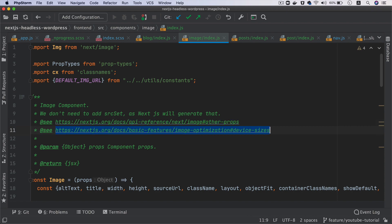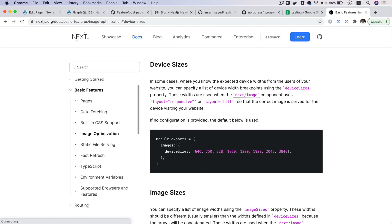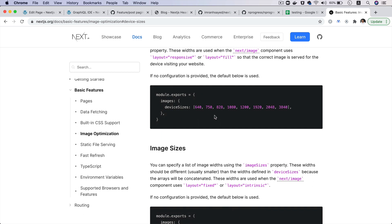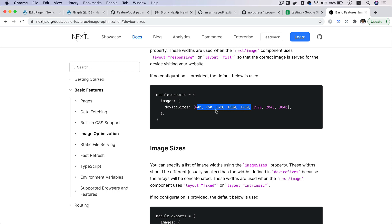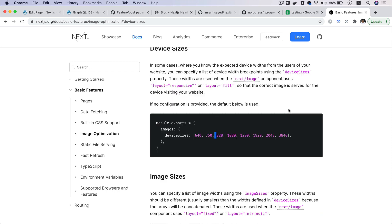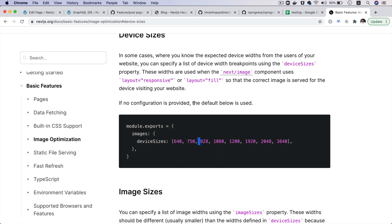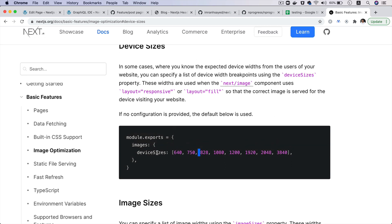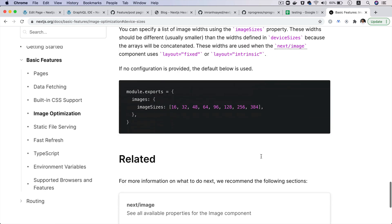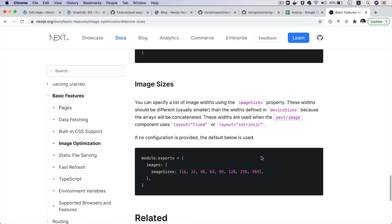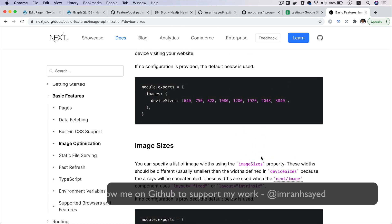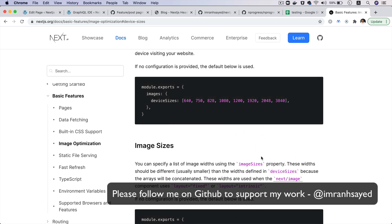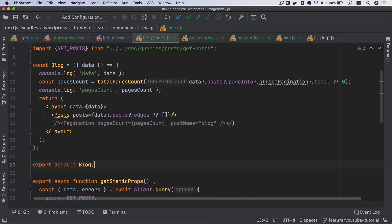You also have configuration for device sizes. By default if no configuration is provided, the sizes attribute includes 640, 750, and so on. The imageSizes will have their own defaults as well. If you want to edit them you can do that in next.config.js.